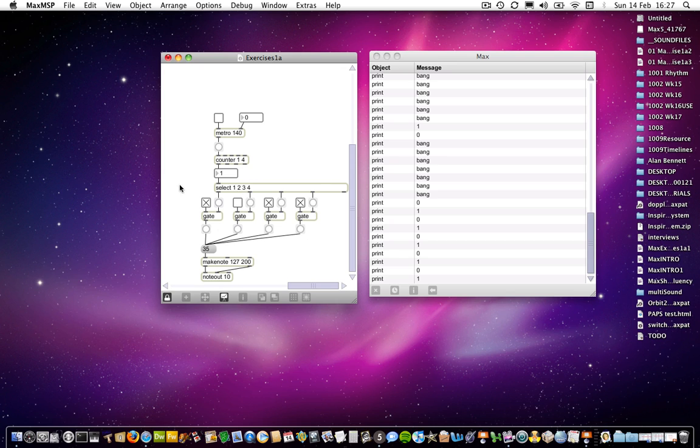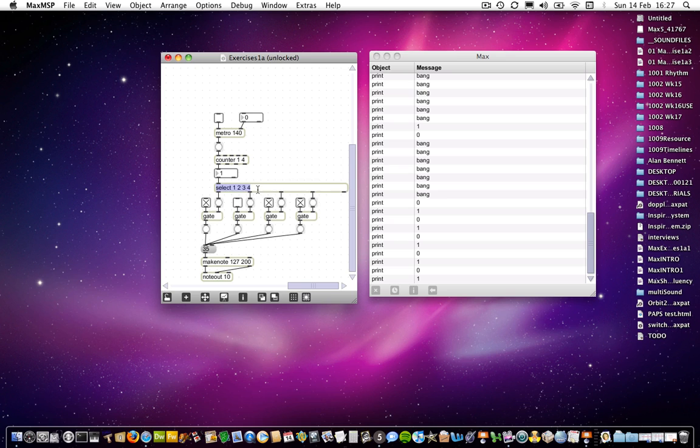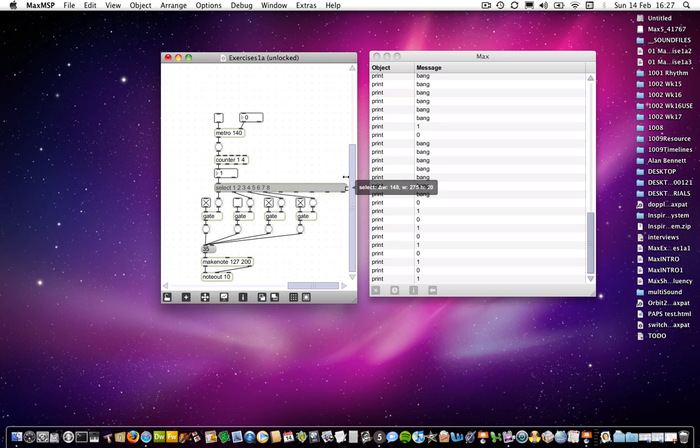But keeping with the step sequencer thing, we could make a more complex step sequencer simply by duplicating the gates to make perhaps 16 of them. If we were to do that, we could make count count between 1 and 16 instead of between 1 and 4, and we could add a number of numbers to the select object. So if we were to add 5, 6, 7, 8, and so on, we get extra outputs from the select object.